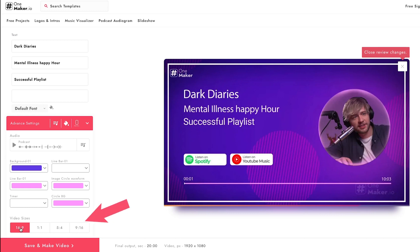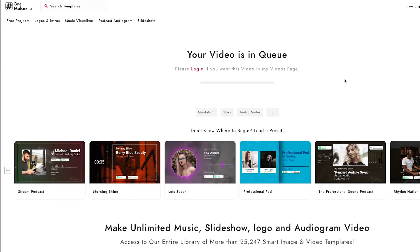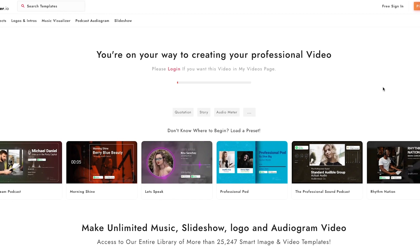Next, in the video size tab, you can change the video dimensions for YouTube, Facebook, Twitter, Instagram, and other social platforms. I'm going with the 16:9 ratio, which is a standard video size. Then click 'Save and Make Video' — the attributes are now being applied to generate the final preview. This may take a moment.